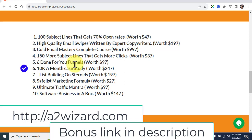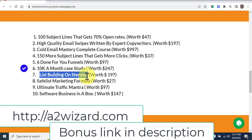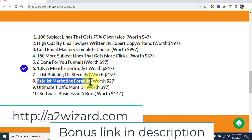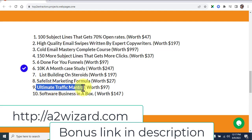There's also a '10K a Month Case Study' bonus that's helpful if you're interested in doing the same thing. 'List Building on Steroids' comes in week seven, and 'Safe List Marketing Formula' is related to email lists and worth looking at. Finally, 'The Ultimate Traffic Mantra' teaches you how to get traffic the easy way without struggling with organic marketing.